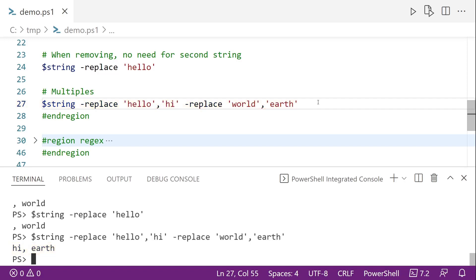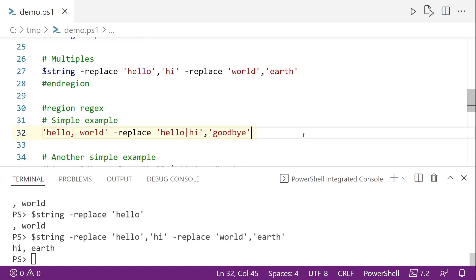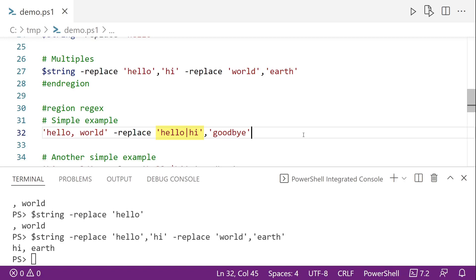But the big difference between the replace method and the replace operator is that the replace operator uses regular expressions. So what that means is here on line 32, we can use a regular expression to find everything that matches the regular expression in the first string with whatever we put in the second string. So in this case, I'm replacing hello or hi, because that pipe in regular expression is an or. And I'm replacing them both with goodbye.